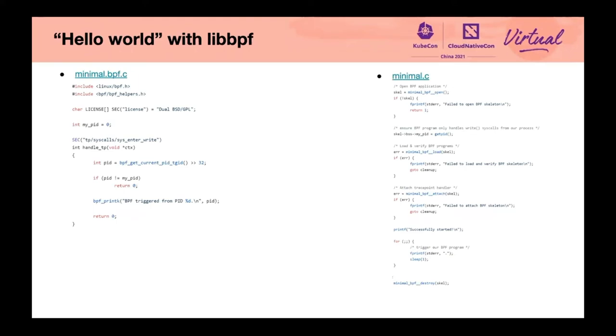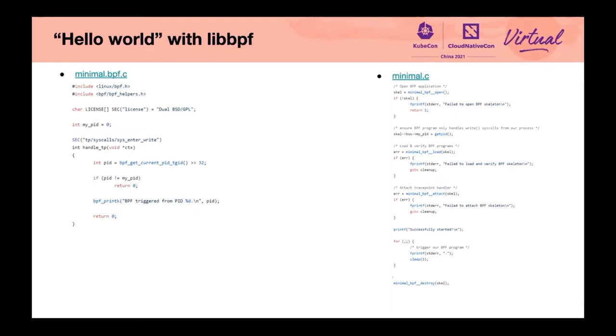Now let's see how to write with LibBPF. As mentioned before, the BPF application is divided into two parts: the BPF program that needs to be loaded into the kernel and the control part. On the left part of the figure is a very simple BPF tracing program. It is triggered when the write system call is initiated. It gets the process ID that triggers the write request and prints it out. The part on the right is a standard process.